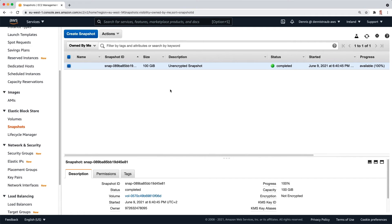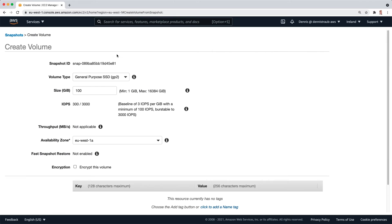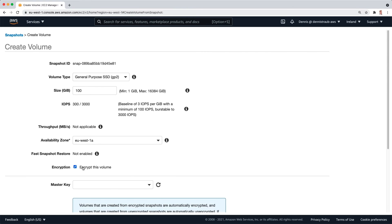And now with this snapshot, the second step will be to make sure it's selected, click on actions, create volume. And now you're able to select encrypt this volume. This is going to take the unencrypted snapshot and create an encrypted volume.